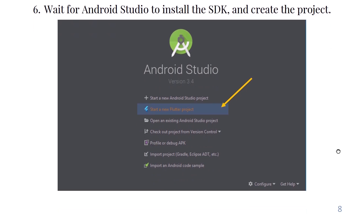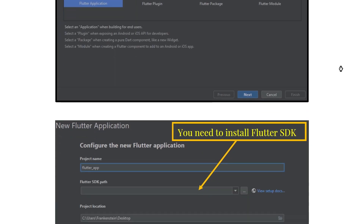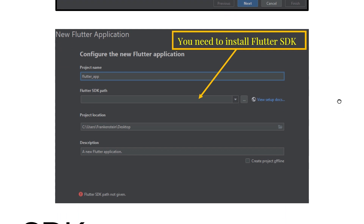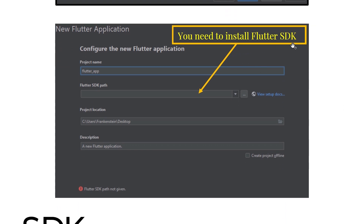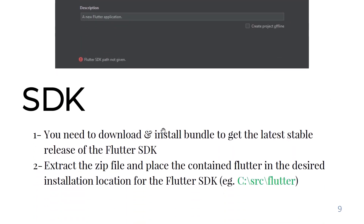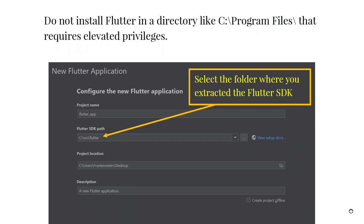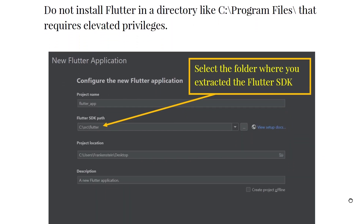Select Flutter Application and install the Flutter SDK if needed — see the previous video on how to install and download the Flutter SDK. After that, specify the Flutter SDK source path. Do not install Flutter in a directory like C:\Program Files, as that requires elevated privileges.